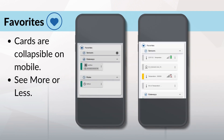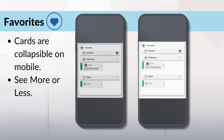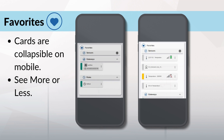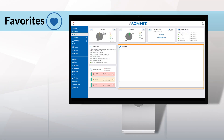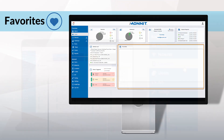The cards are collapsible on mobile to see more or less. Favorites will show empty until you add an item, and you will only see categories from items you've added.